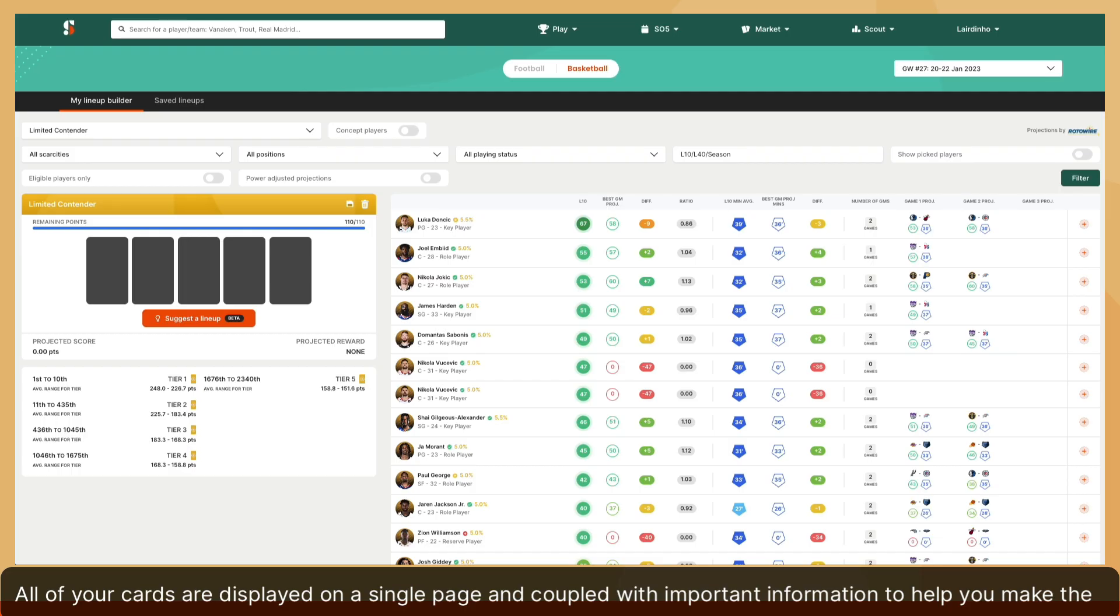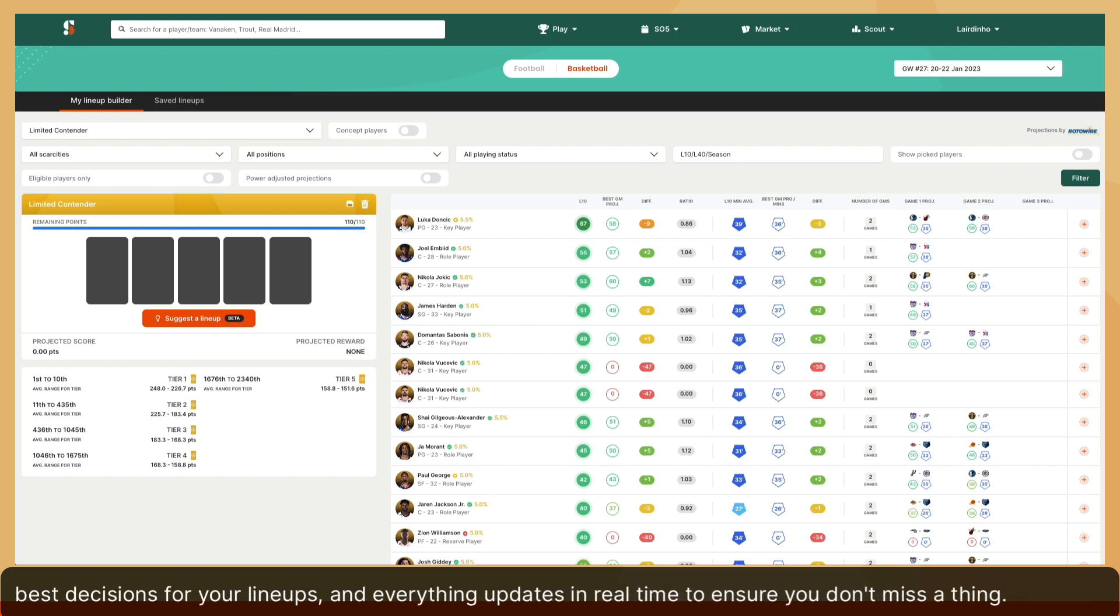All of your cards are displayed on a single page and coupled with important information to help you make the best decisions for your lineups, and everything updates in real time to ensure you don't miss a thing.